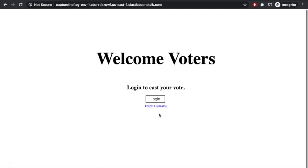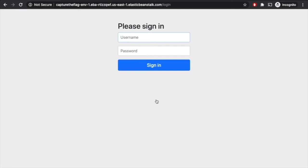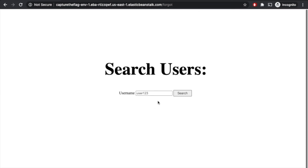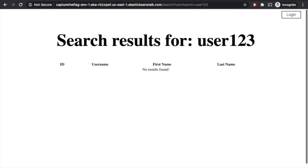Once on the election website, we can see it says welcome voters and there are two options: we can either try to log in or click on forgot username. We click login and we're prompted with a username and password, but we don't know that. So our best bet is to go back and click on forgotten username. We don't really know what to search for, so we just try something random — maybe the default they have there, user123. Unfortunately, it looks like there aren't any results for that.